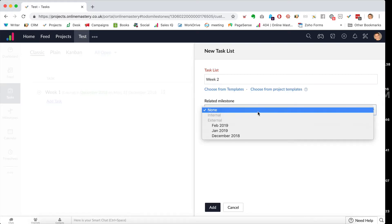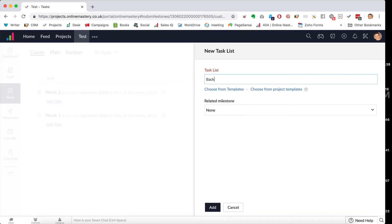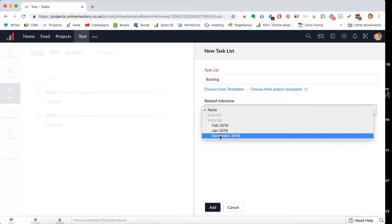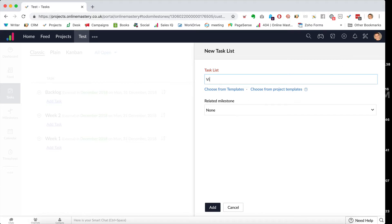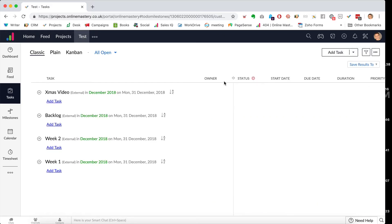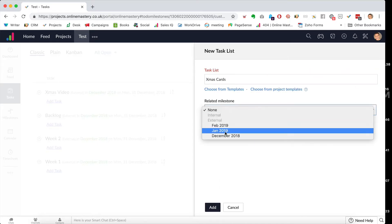You can add different types of task lists. You could create a 'backlog' for everything you haven't quite done yet, or a task list called 'Xmas Video' for a Christmas video project. You could have a list for sending out Christmas cards — an entire task list set within December. There's lots of flexibility in how you organise these.